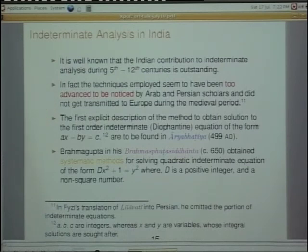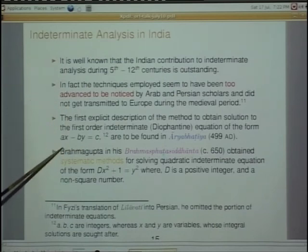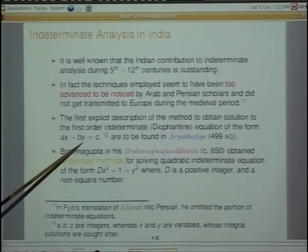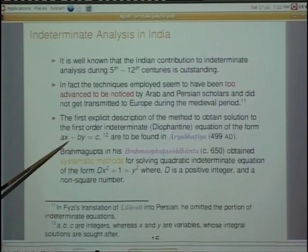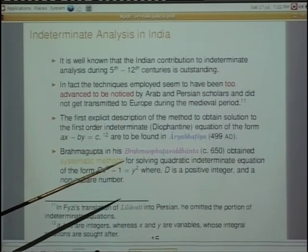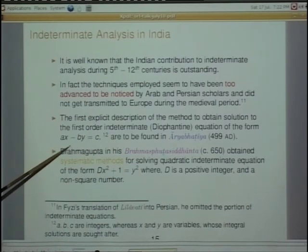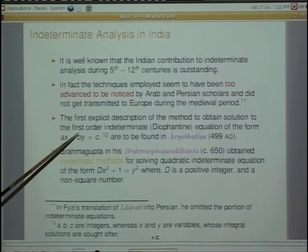By indeterminate analysis, I mean you have one equation and there are two variables — how do you solve that? If it is a first-order equation of the form AX minus BY equals C, where A, B, C are given constants and X and Y have to be determined, this is not a trivial problem. This is called an indeterminate equation of the first order because the variables appear in the first degree.